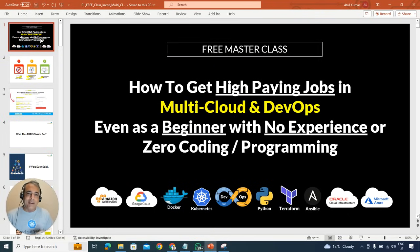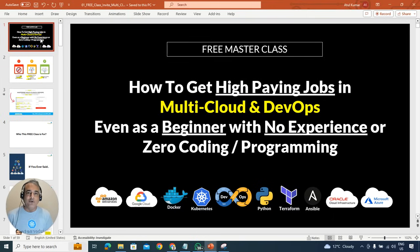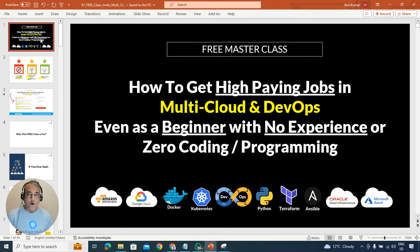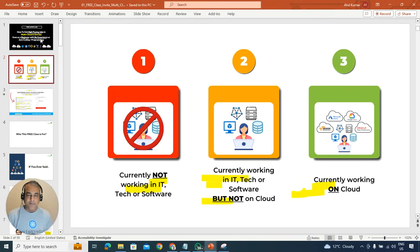How to get a high paying job in cloud, multi-cloud and DevOps even as a beginner or have zero experience on cloud DevOps or don't like coding or programming.